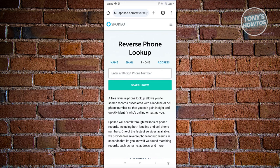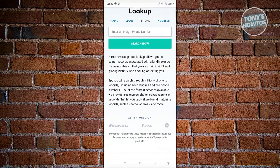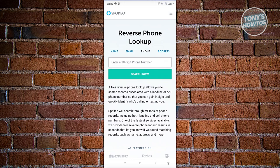We need to warn you that Spukeo is not a free platform — you need to pay for their services to use their tool. Go ahead and enter the phone number, click Search, and if they ask you to make a payment, you can do that.